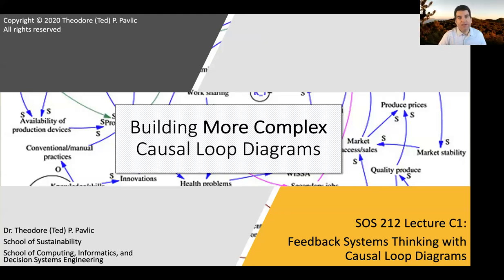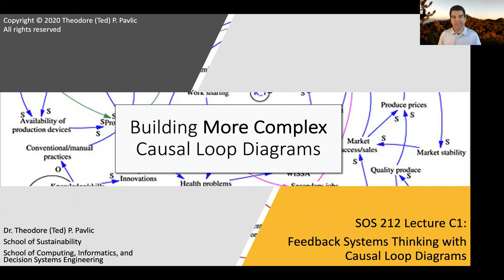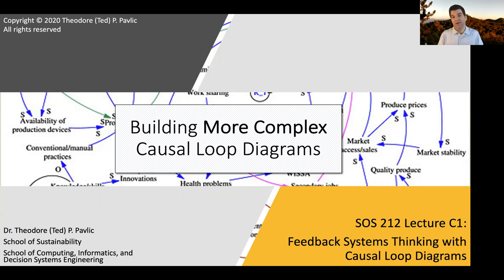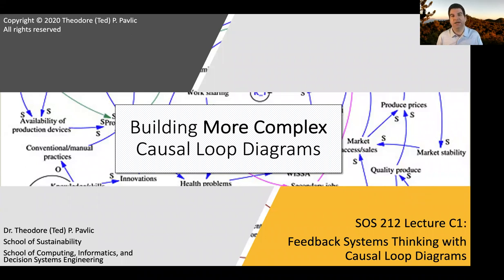Today we have an opportunity to do some exercises both as a class together and then in small groups, and then we'll bring them back together in class, to make sure we're all understanding causal loop diagrams up until this point and then moving toward how we build even more complex causal loop diagrams, which will be the major topic of Thursday's lecture.